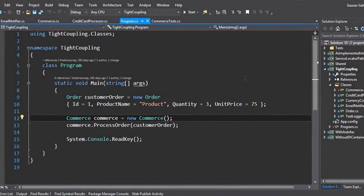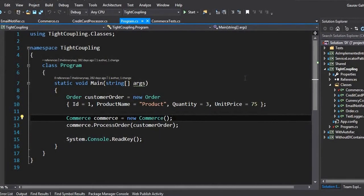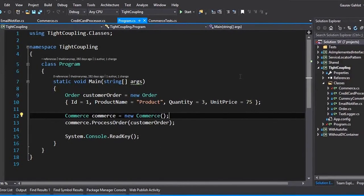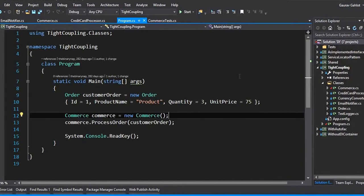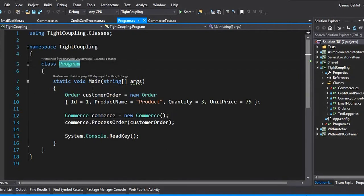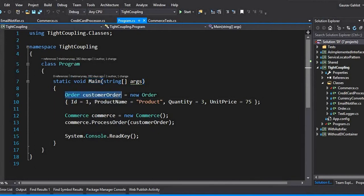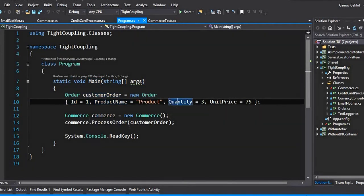Suppose I don't have any idea about dependency injection. I'm not very sure how the dependencies work and what are the drawbacks of tightly coupling an application. So this is something how I would have developed this application. In the program class I have my main method and I have a customer order which is some hard-coded value, and my whole logic lies inside the commerce class. Let's go to our commerce class.